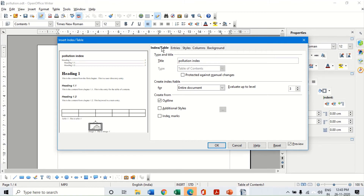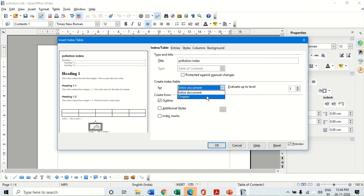Going back to the first tab - the Index and Table tab - we have already learned how I can change the title, change the type, set it for the entire document or a particular chapter, and also increase or decrease the level of evaluation of headings.